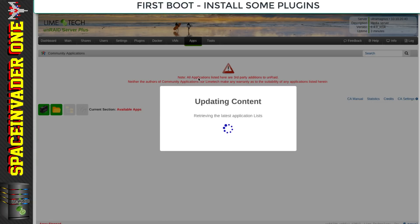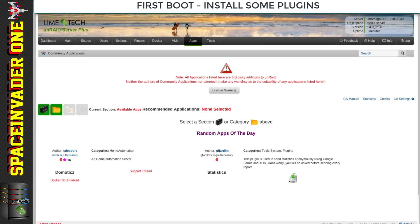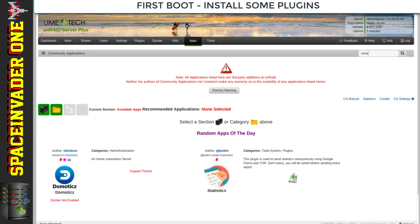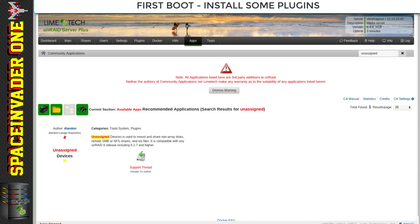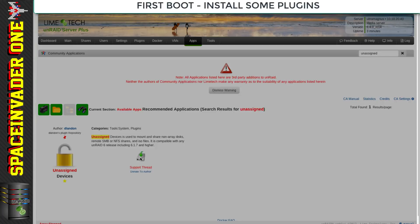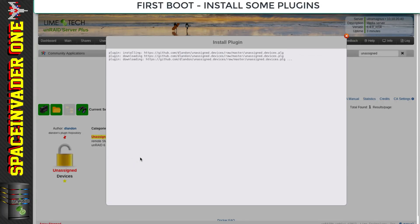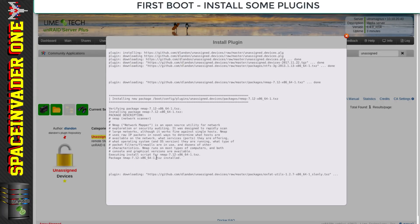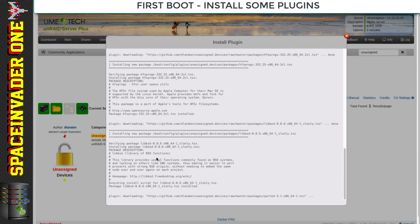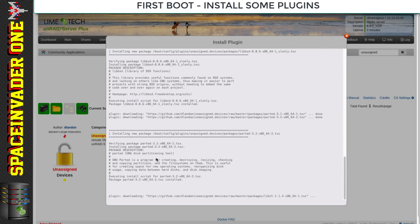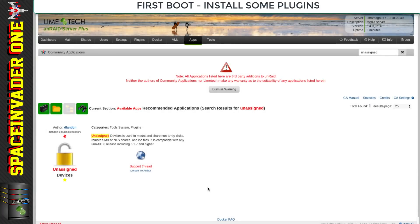Copy the URL, go back to the Unraid web UI, click install plugin and paste it in. That will install Community Applications and now there'll be an Apps tab at the top. I'm going to install Unassigned Devices by typing it in and clicking the hard drive icon.